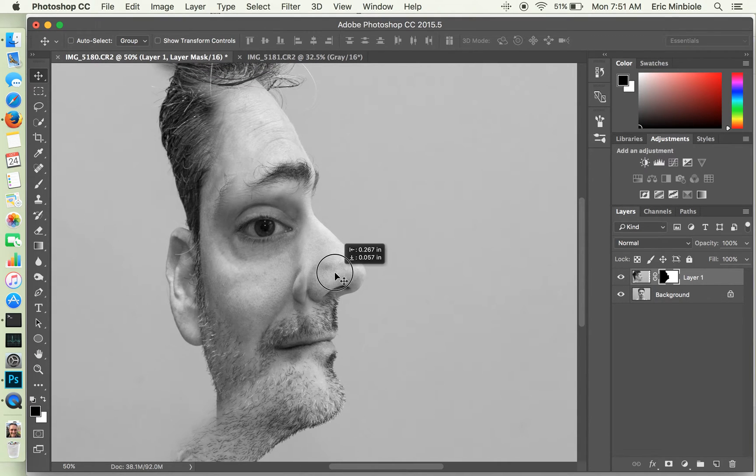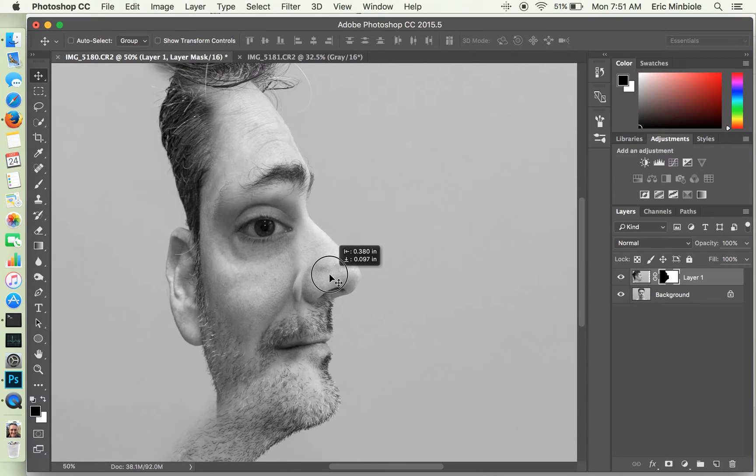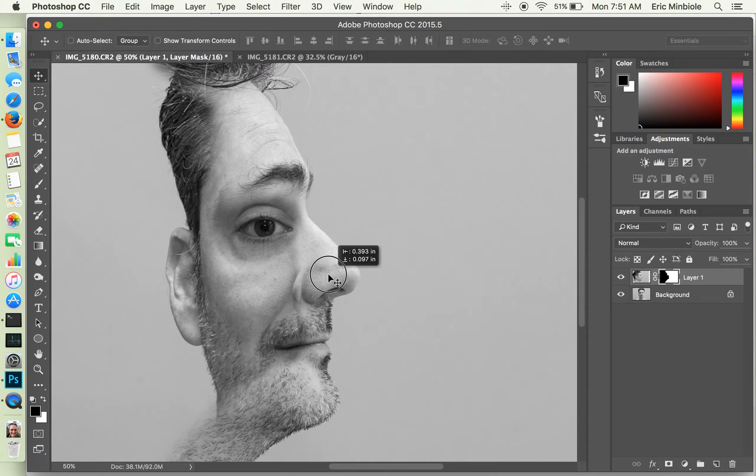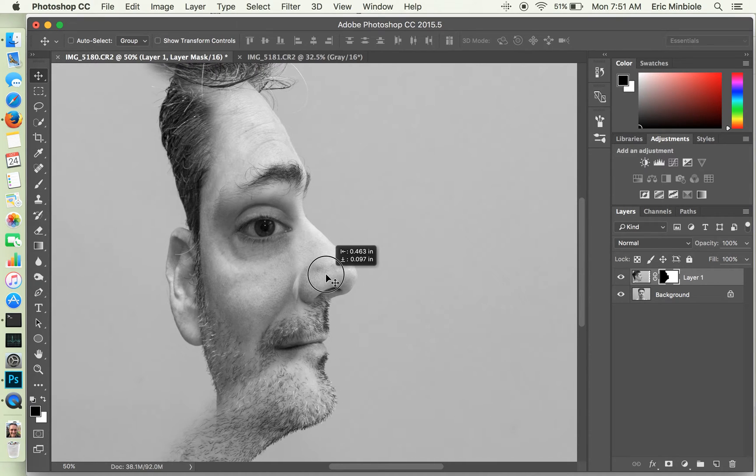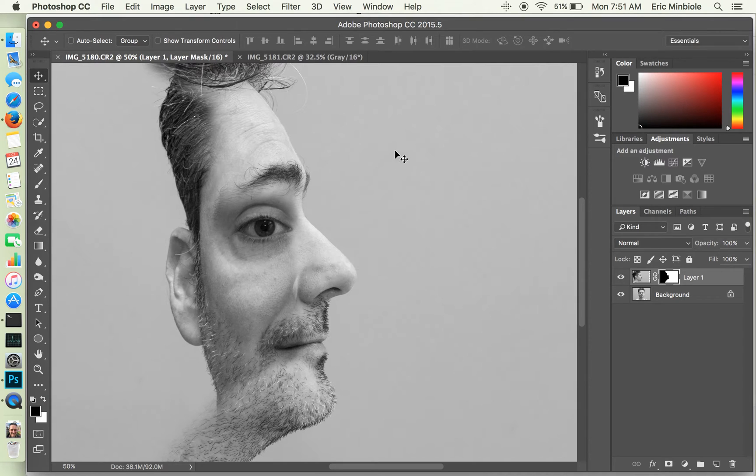Alright, you can see that we're starting to get the effect here and let's even go a little bit closer. Alright. Good. We're starting to get the idea and now let's try to clean up a little bit.